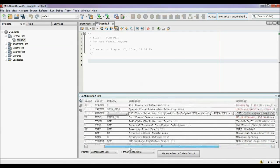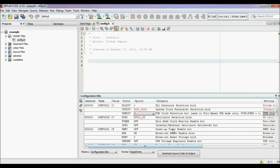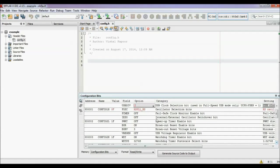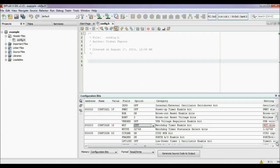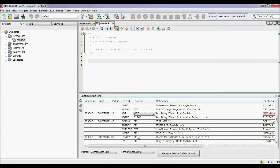There are some other things like brown-out reset — you can enable or disable this feature — watchdog timer, which I don't need in this project, and MCLRE. As I am not going to use an external reset circuit, I am disabling this feature as well.